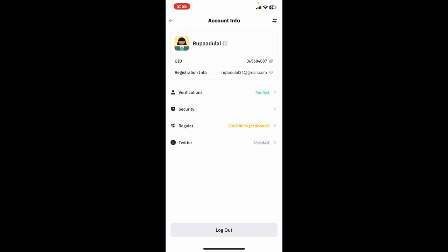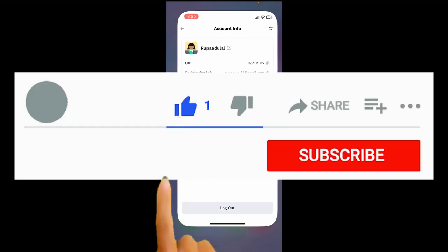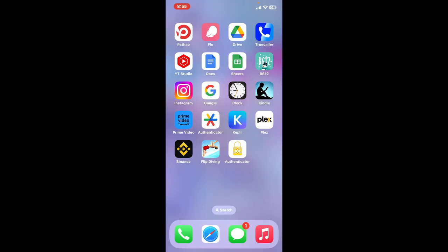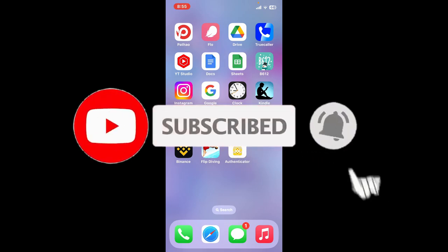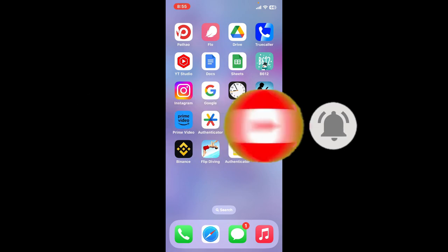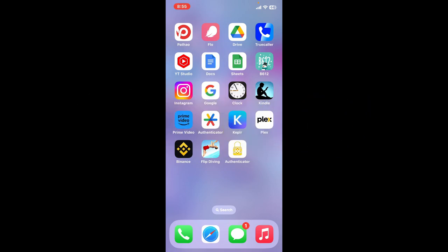If you found the video helpful, go ahead and give us a thumbs up. Don't forget to subscribe to the channel by hitting the subscribe button, and press the bell icon so you'll never miss another upcoming upload from us. I'll be back again with the next video. Thank you for watching.